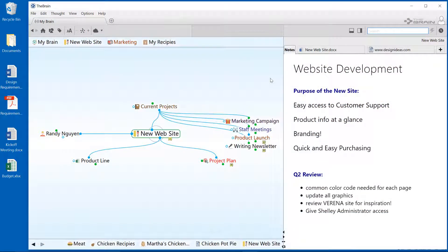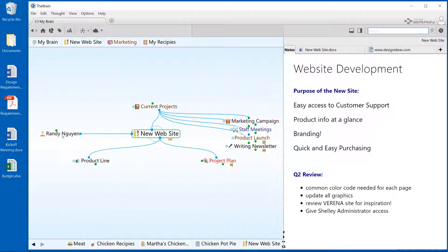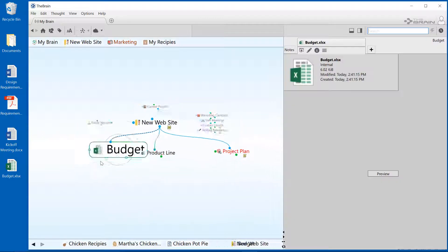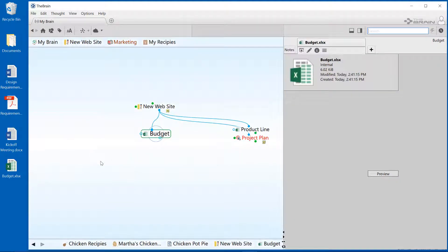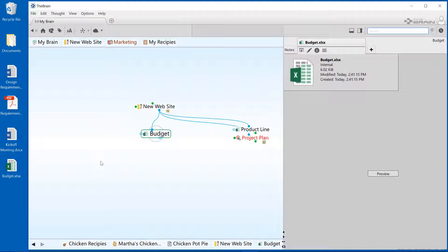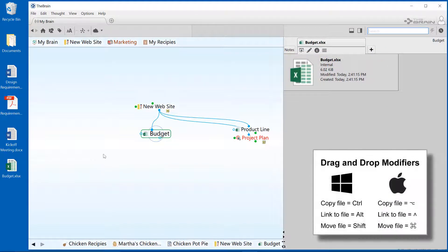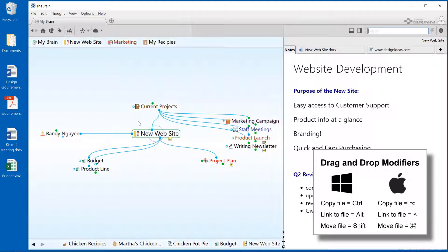Dragging and dropping files into your brain is just as easy and includes a few more options. I can select a file from a folder or directly from my desktop and drag and drop into an existing thought, or below to create a new thought with the file name as the new thought name. The default for dragging and dropping a file into the brain is to create a copy. The original document is still on my desktop, but now I have an internal copy of this file in my brain. There are a few simple keystrokes you can use if you prefer to link the file or move the file into the brain.